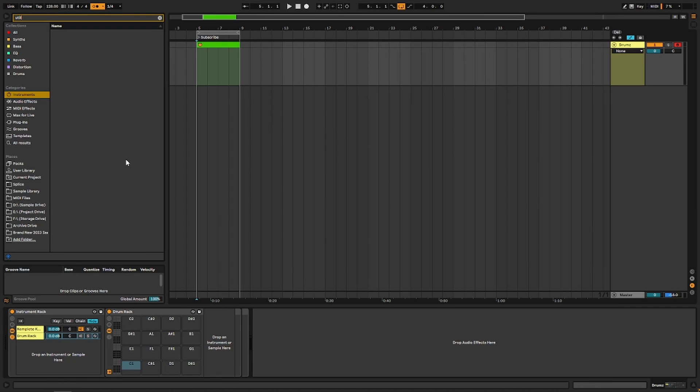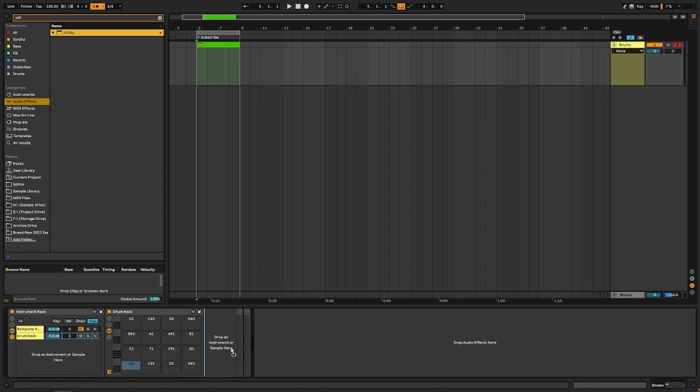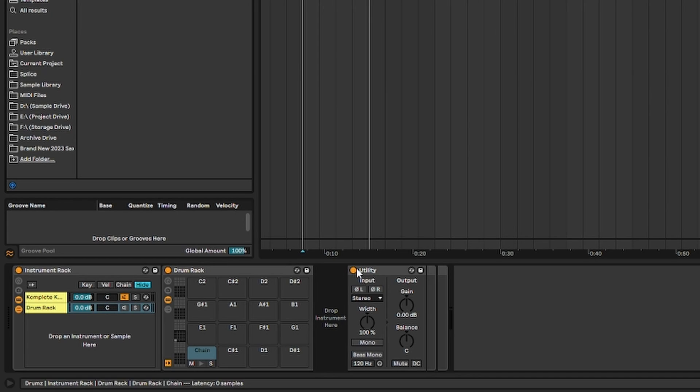So now you need to grab literally anything. I'm just going to use a utility. You have to have something on a pad in order to name it. So we're just going to have a utility and we're going to turn it off. Now that gives us this chain.